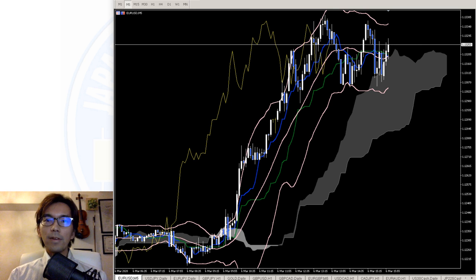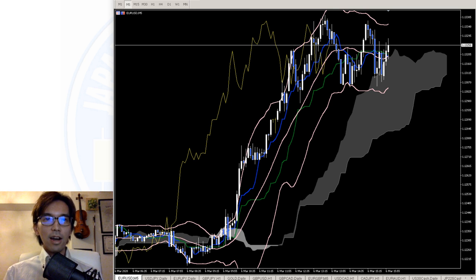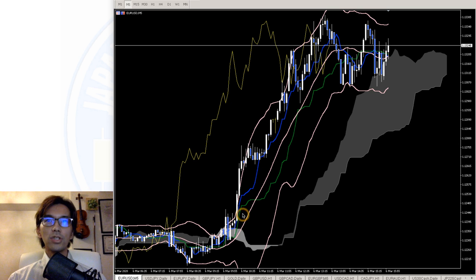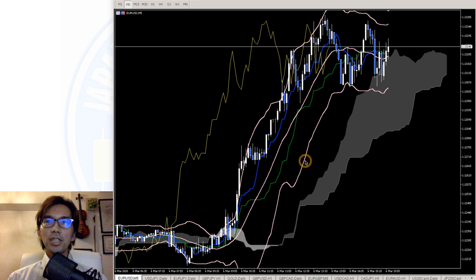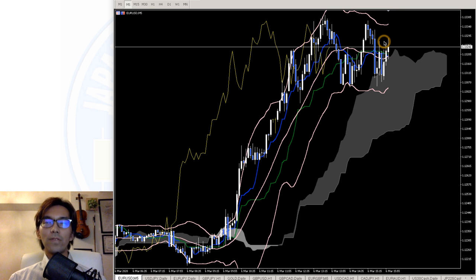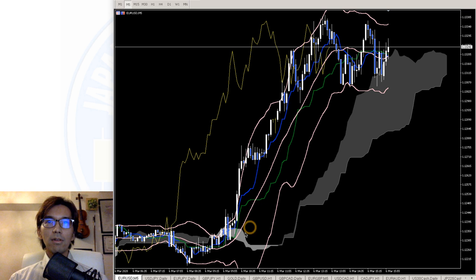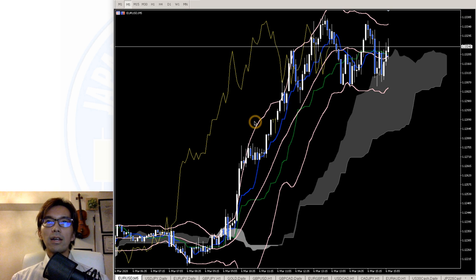First I will talk about EURUSD with Ichimoku and Bollinger Bands. In this Bollinger Band, this is deviation 2. I am only showing deviation 2 because this is the most important deviation in Bollinger Band. The period is 20, so in the middle it's 20 SMA, and on each side there is deviation 2.